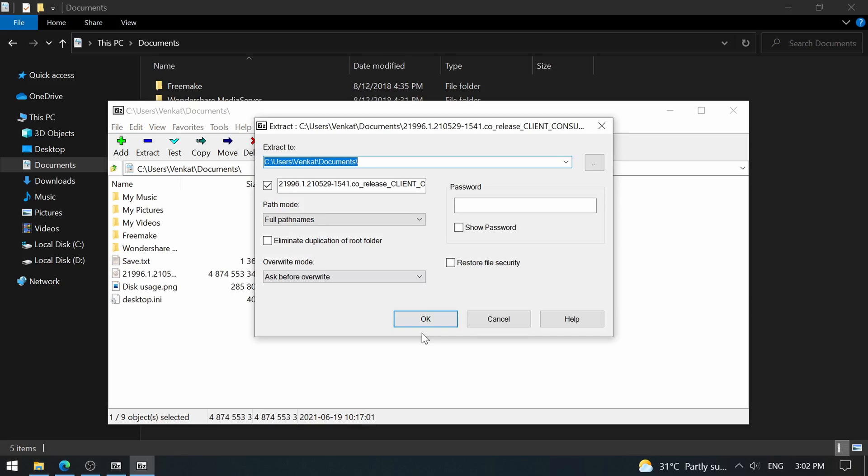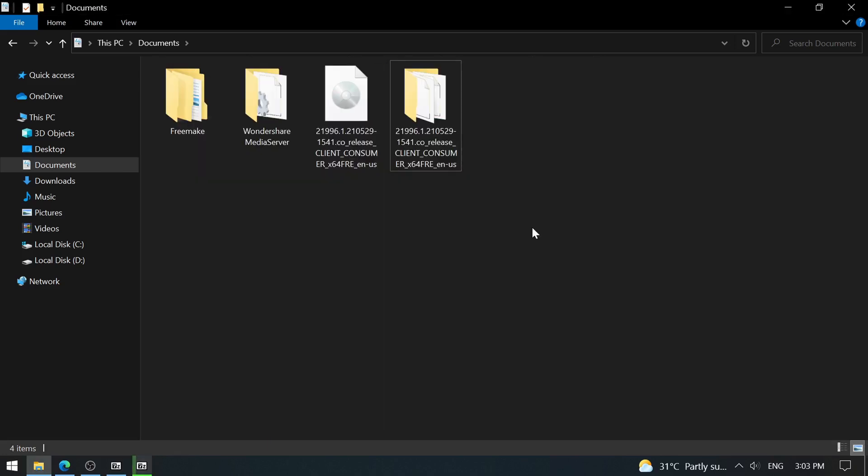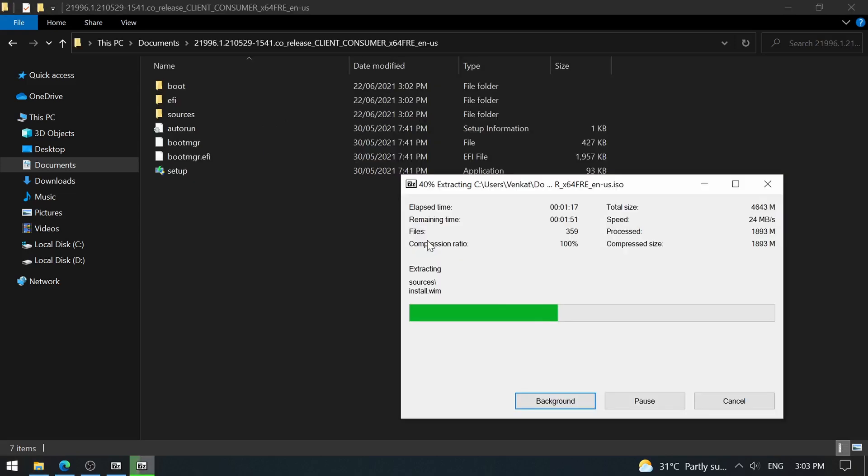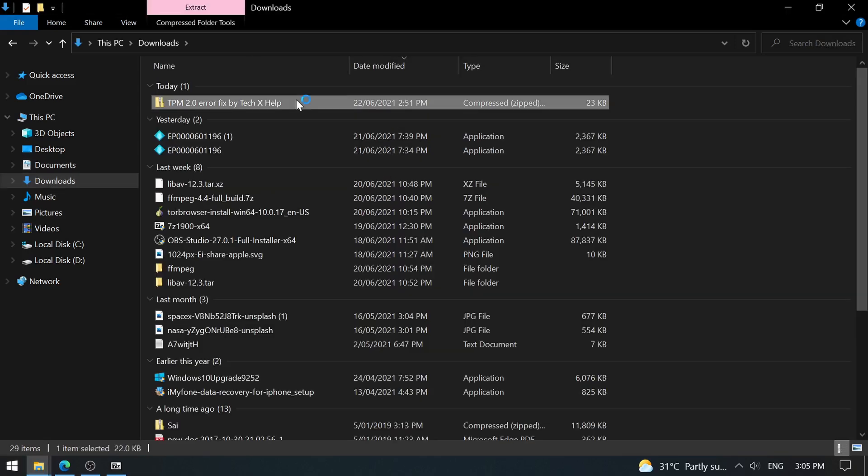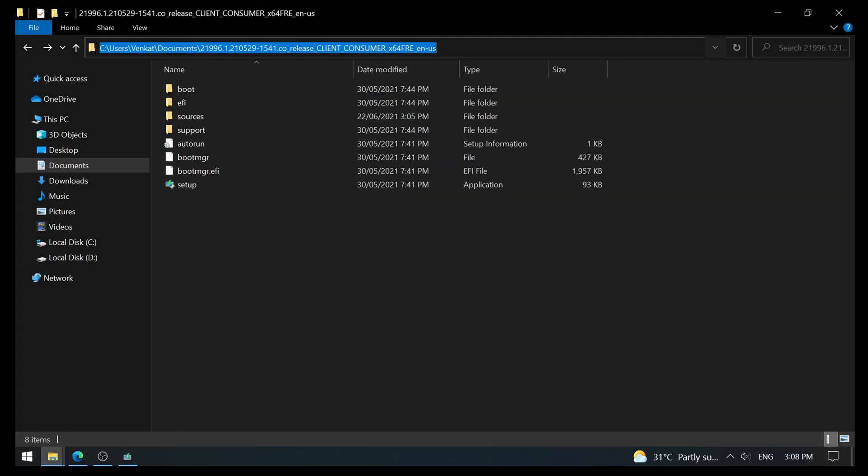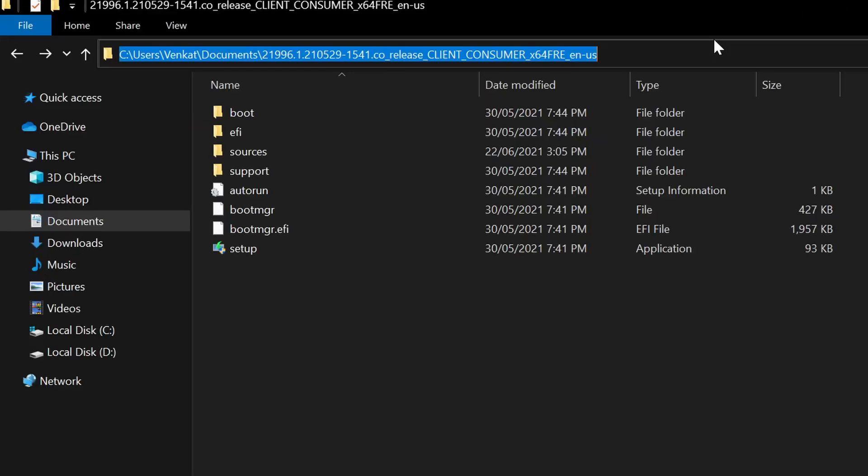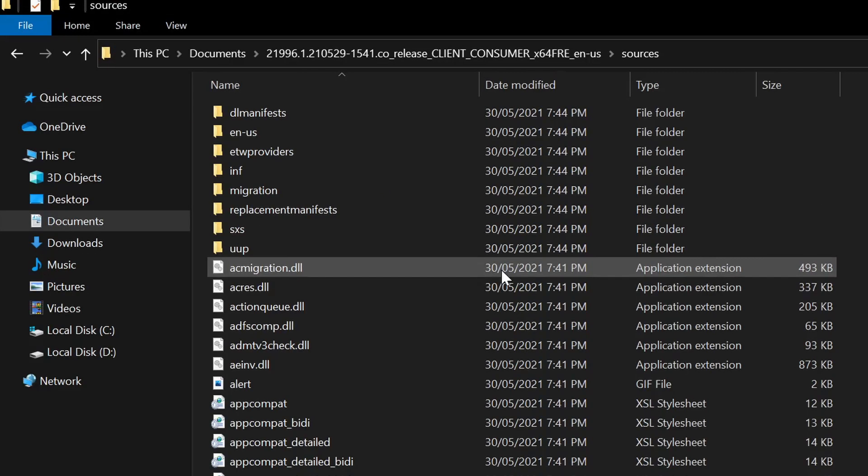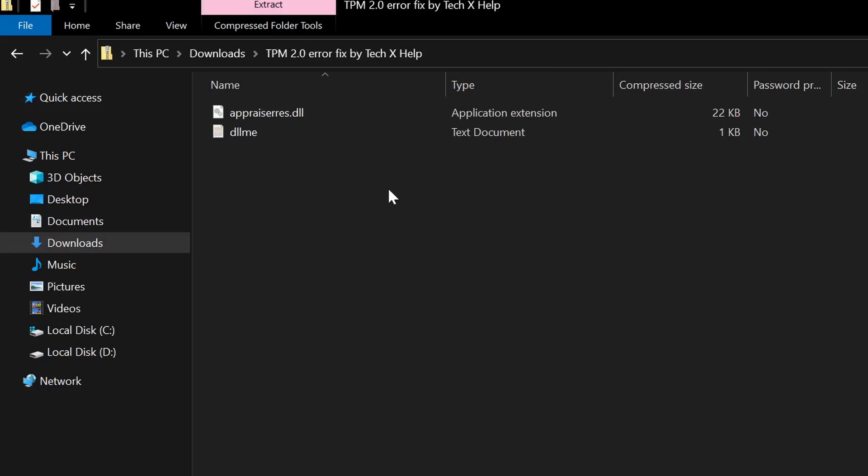Now extract the ISO. By default, it extracts to the same folder where the ISO is. Now I've opened the extracted folder and go to the sources folder. Copy the DLL file which you have downloaded earlier to this sources folder.